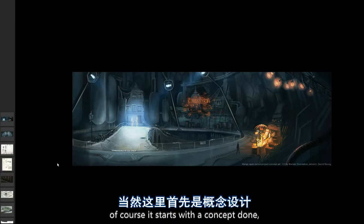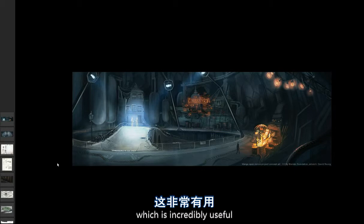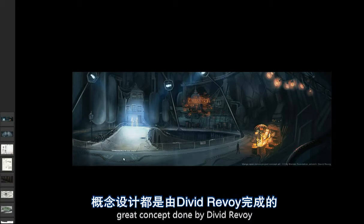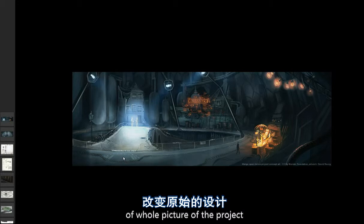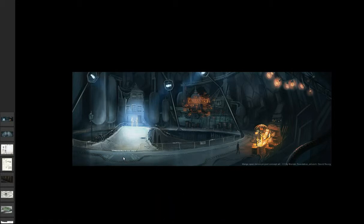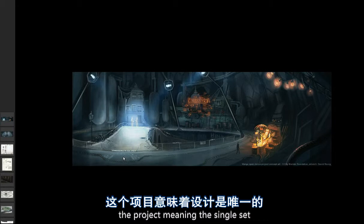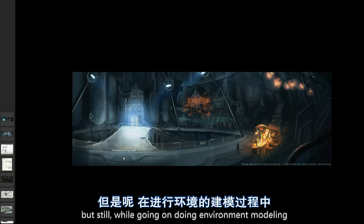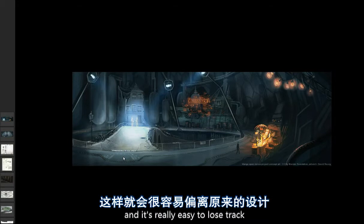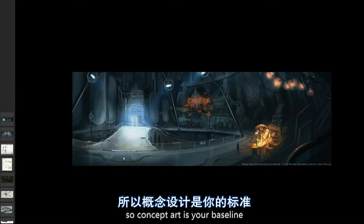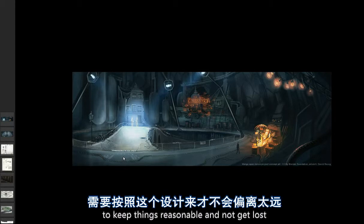Of course it started with a concept art, which is incredibly useful — a great concept art done by David Revoir that I always kept in mind to try and not lose track of the whole picture of the project. While going on doing environment modeling you have to detail a lot and do a lot of small stuff, and it's really easy to lose track. So concept art is your best ally to keep things reasonable and not get lost.